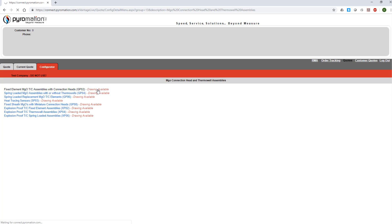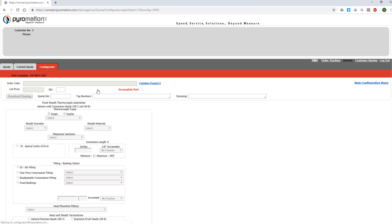Within the specific product group screen, select the sensor category or config code that you prefer. Once again, a product drawing will only be an option for those categories that show the red text stating Drawing Available.